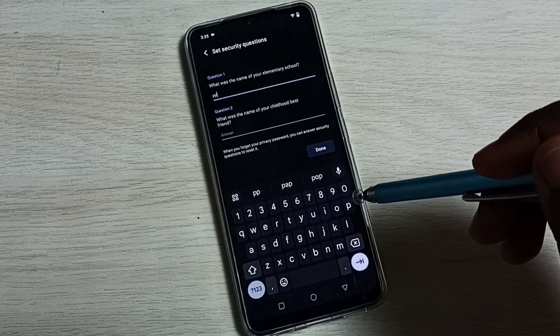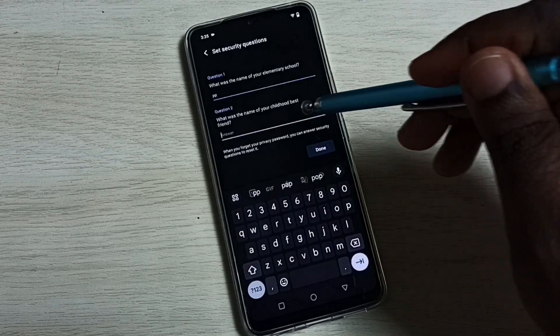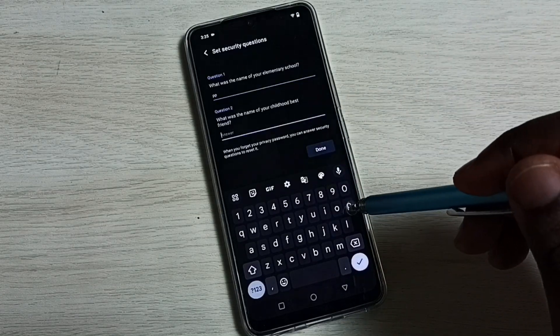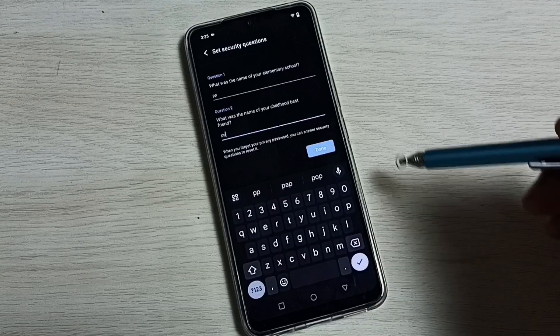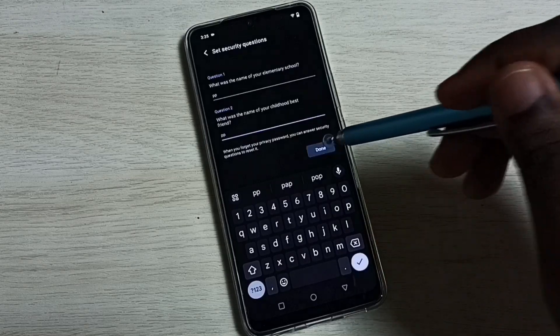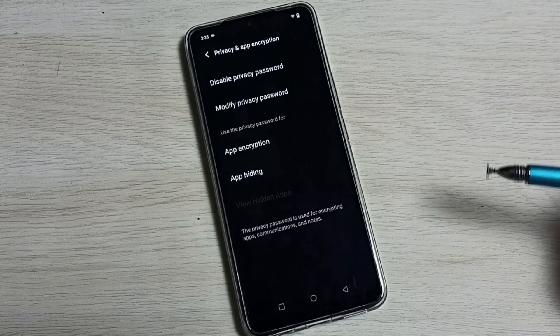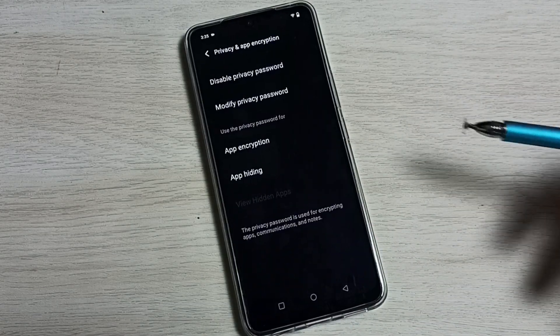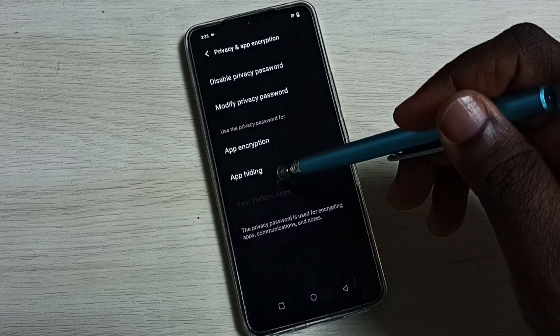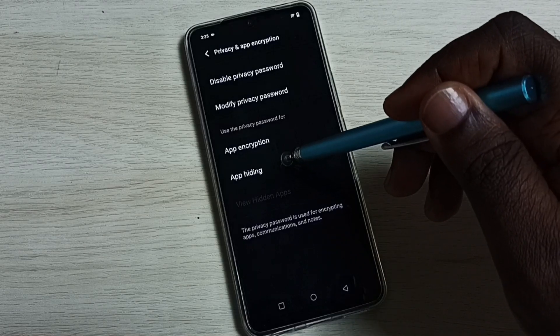Then tap on Done, then tap on App Hiding.